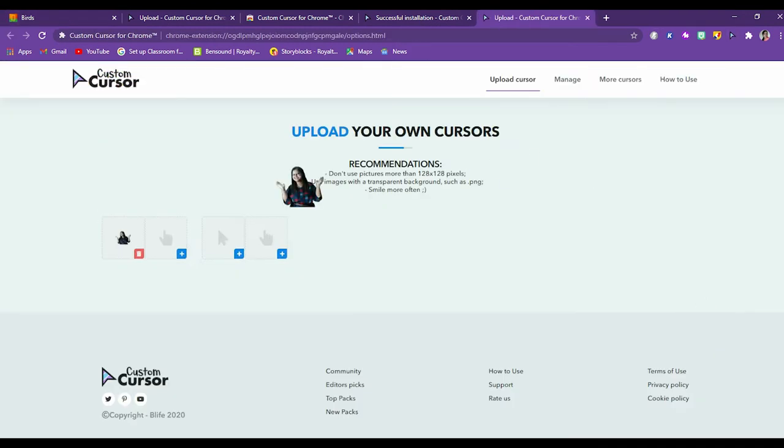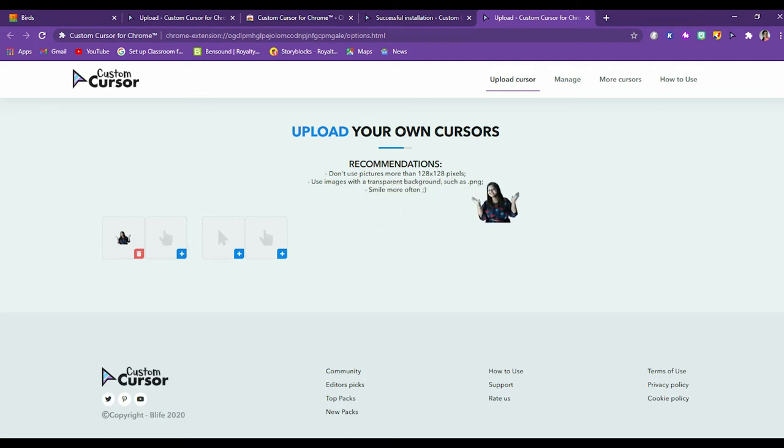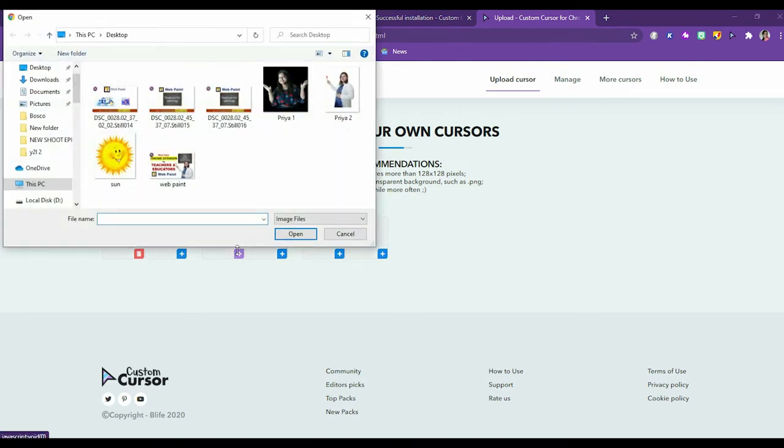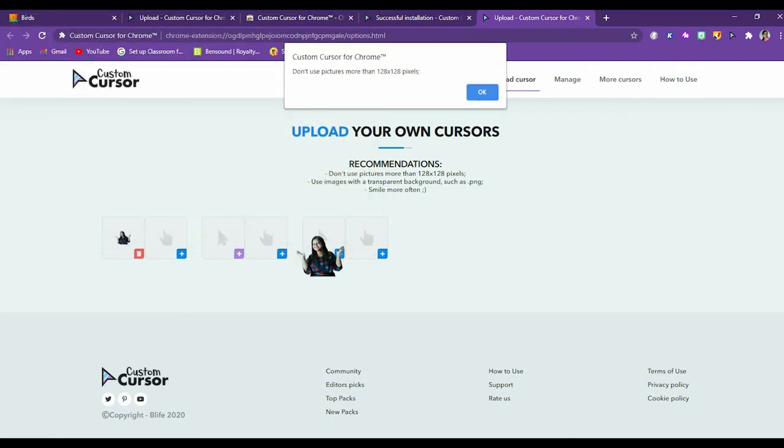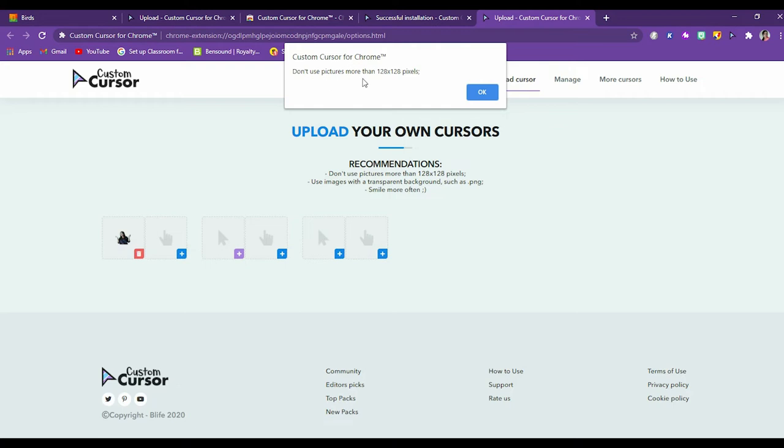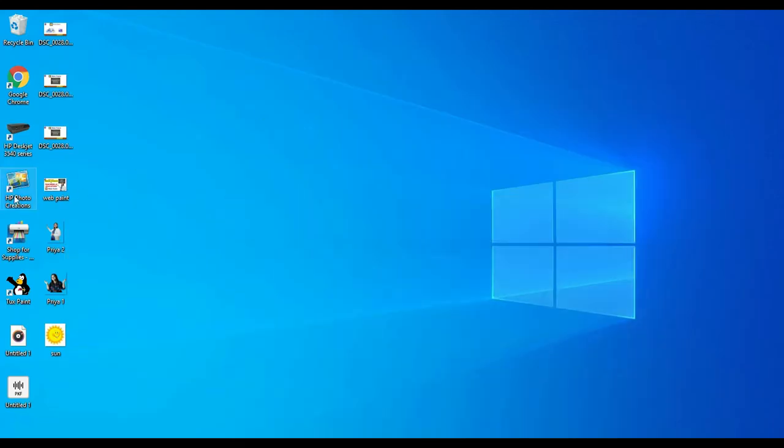So in upload cursor, as I told you, I am going to tell you more about what is 128 by 128 pixels and how would it work. Now I'll show you if I am taking an image which is not 128 by 128. So it's showing custom cursor for Chrome. Don't use pictures more than 128 by 128 pixels. Now what can I do in such a case when the picture is bigger? I'll show you how you can make it 128 by 128 pixels.